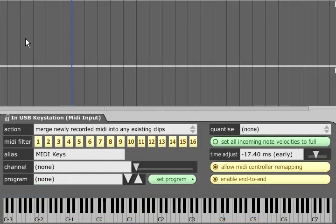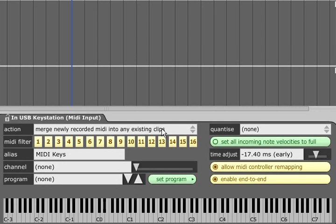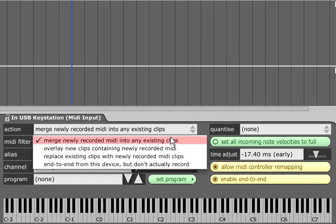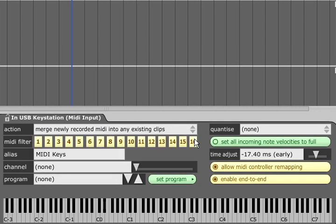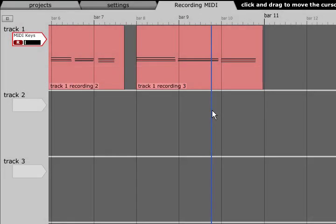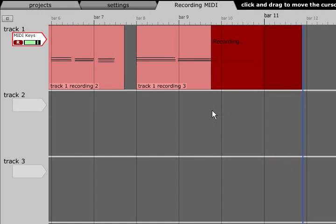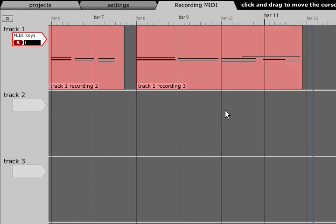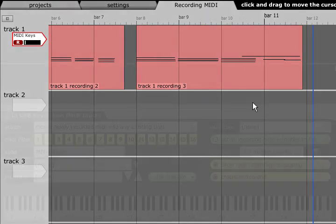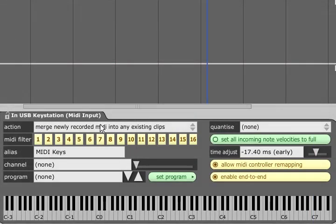The action field in the properties panel for a MIDI input allows you to choose what happens if you record over the top of an existing MIDI clip. Merge newly recorded MIDI into any existing clips will add new MIDI into existing clips and extend them if needed. In this mode Traction will only create new MIDI clips if you record to a section of track with no MIDI clips already in place.